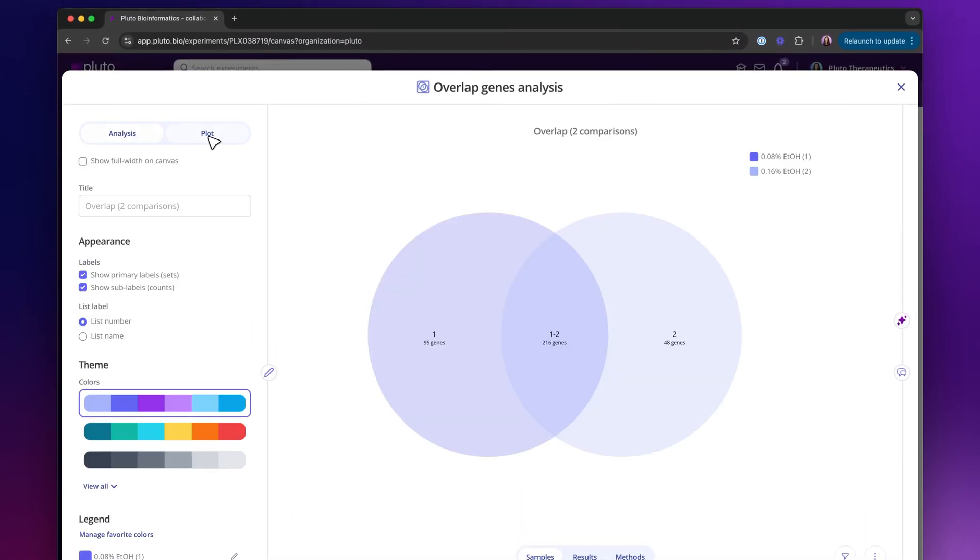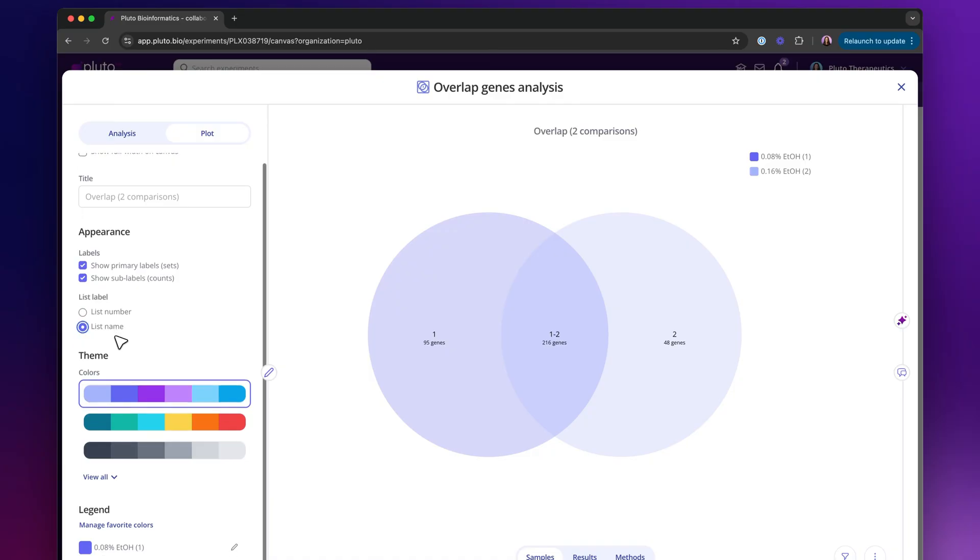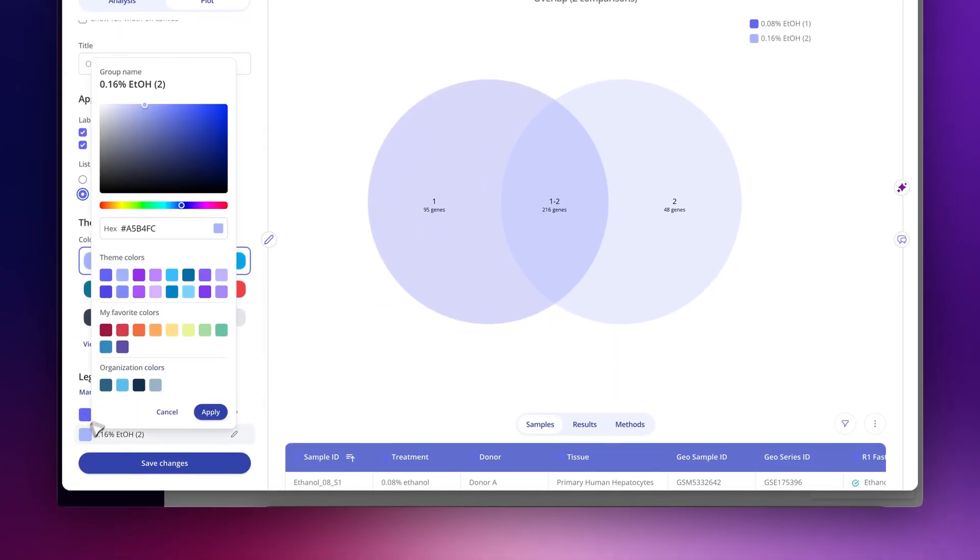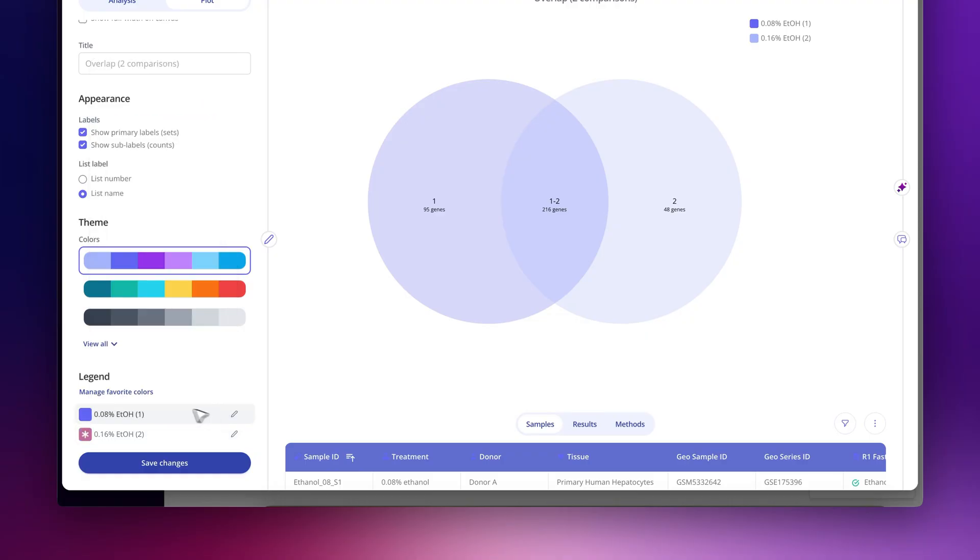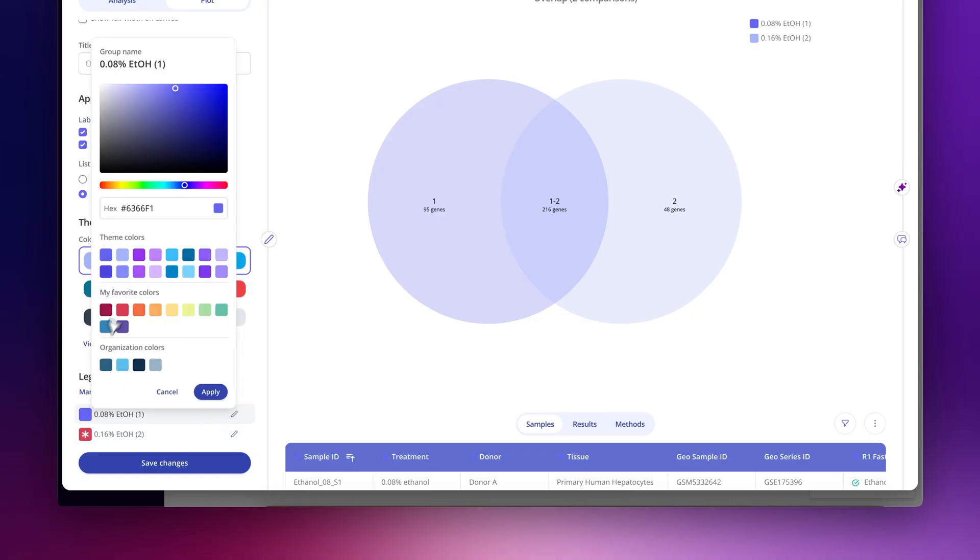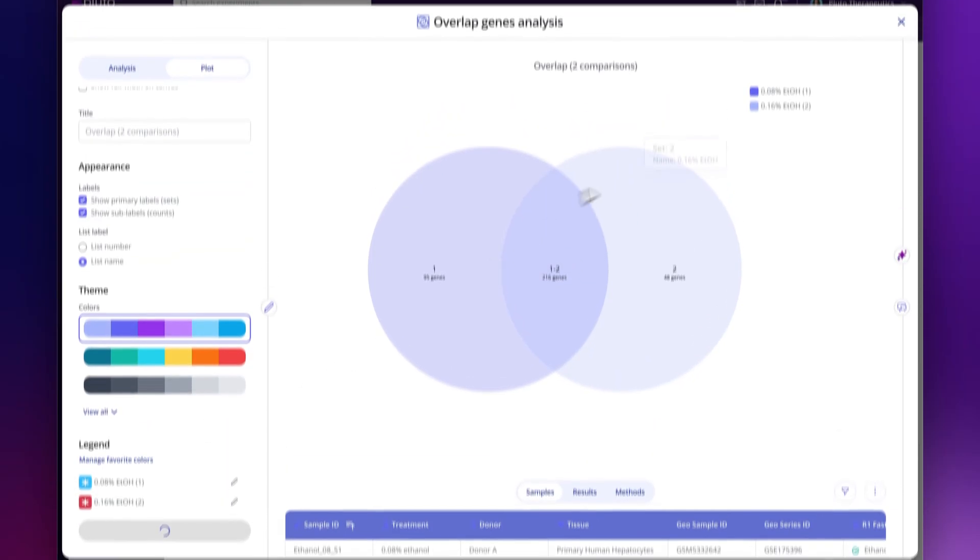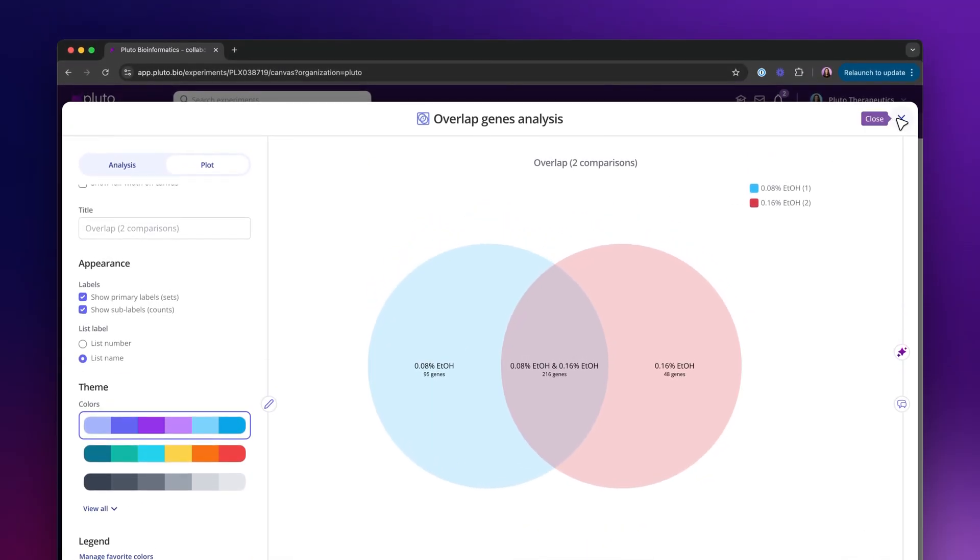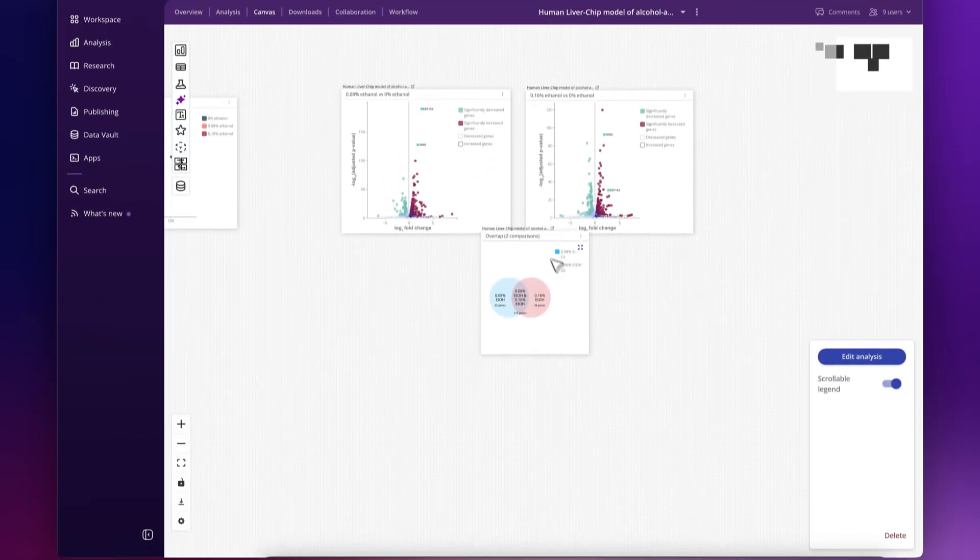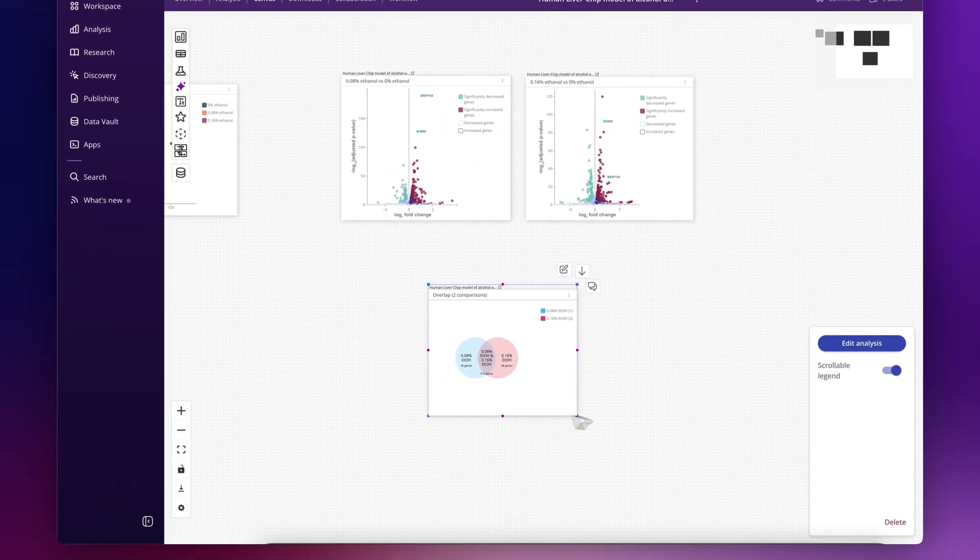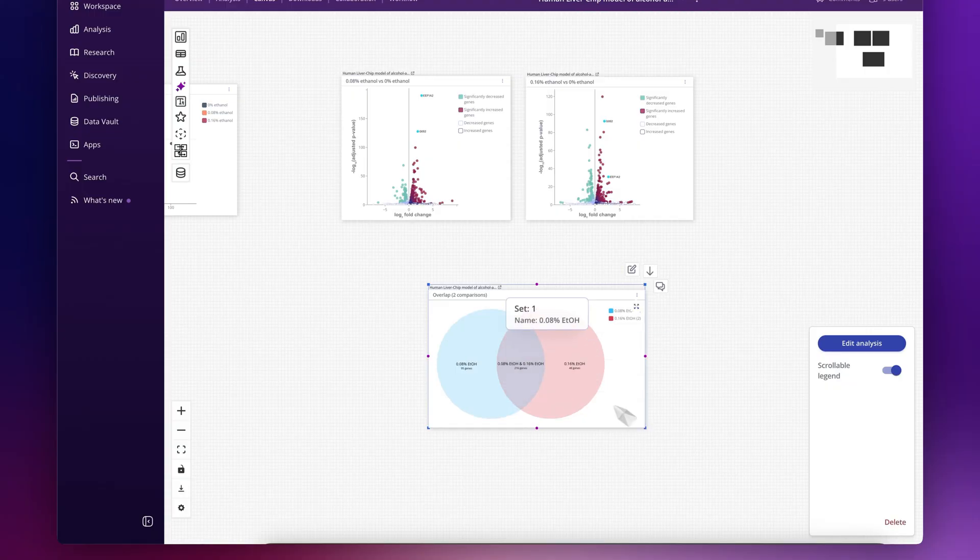I can customize this Venn diagram, show the names of the groups that I'm looking at, and change those colors. And now we have a nice looking Venn diagram for these two comparisons.